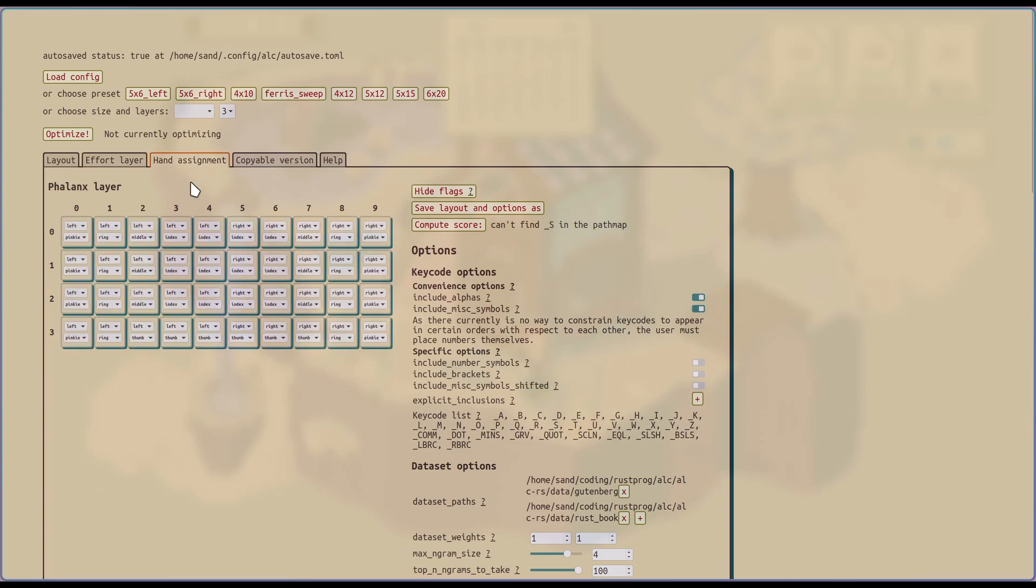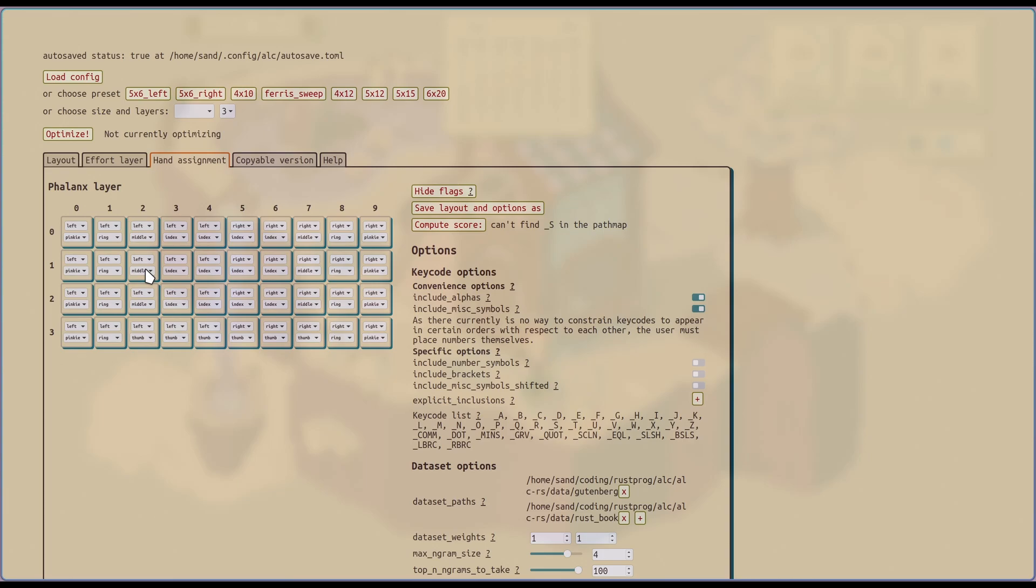Next tab is hand assignment. So basically, you say this key I'm going to use my left hand, ring finger, middle finger, whatever to type it. This is used to calculate if certain typing sequences are favorable, like if they're alternating hands, or if there's rolling involved. Or if the sequence is unfavorable, like you have to use the same finger on the same hand twice in a row.